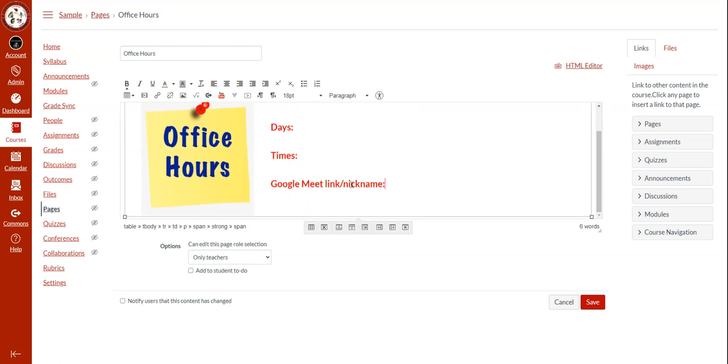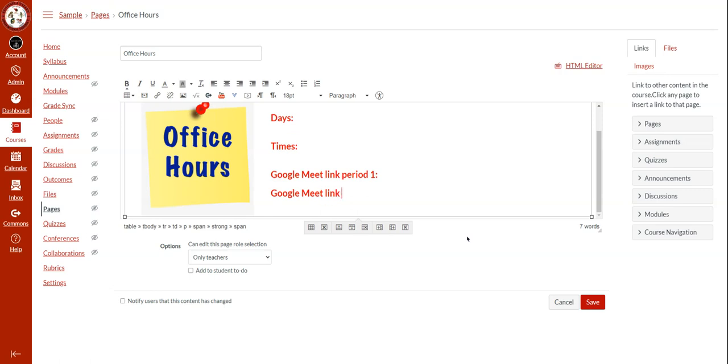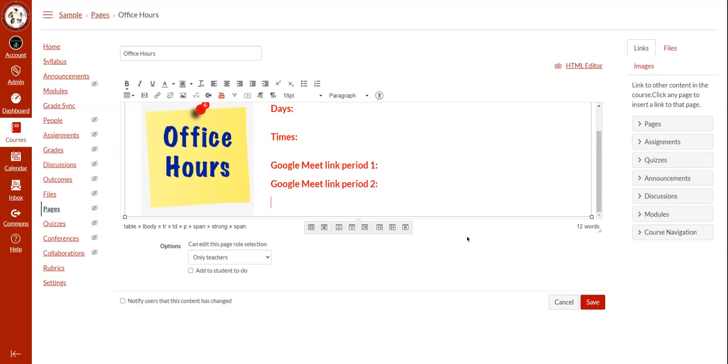The Google Meet link can be customized by period like I mentioned, so I can erase this and title this period 1, then Google Meet link for period 2, Google Meet link period 3, etc.